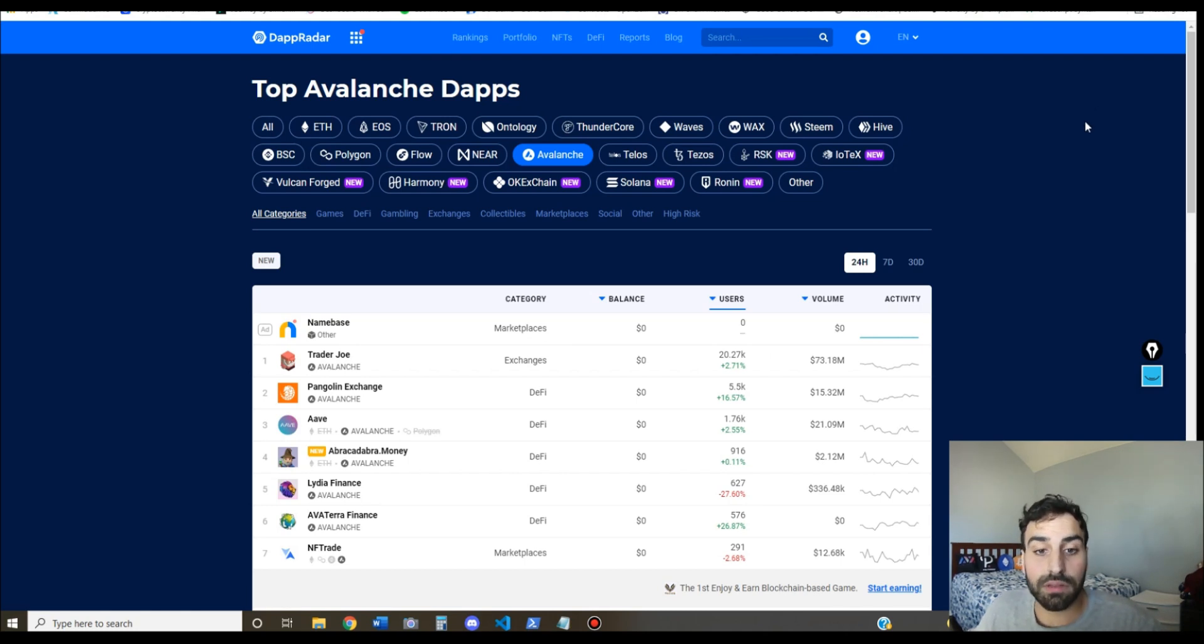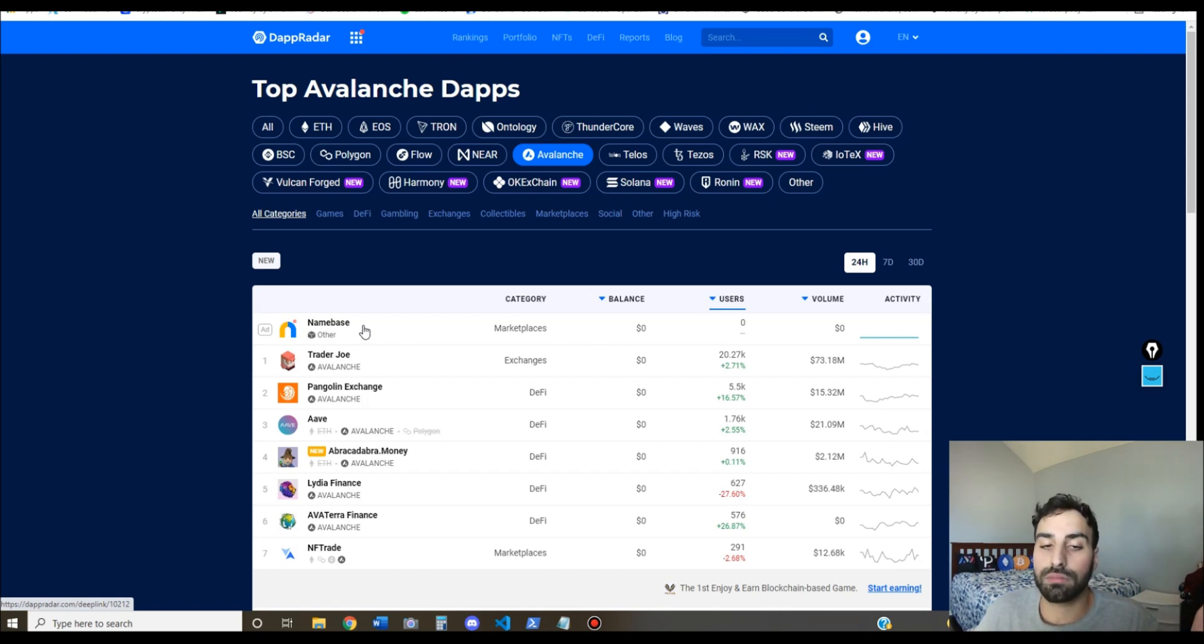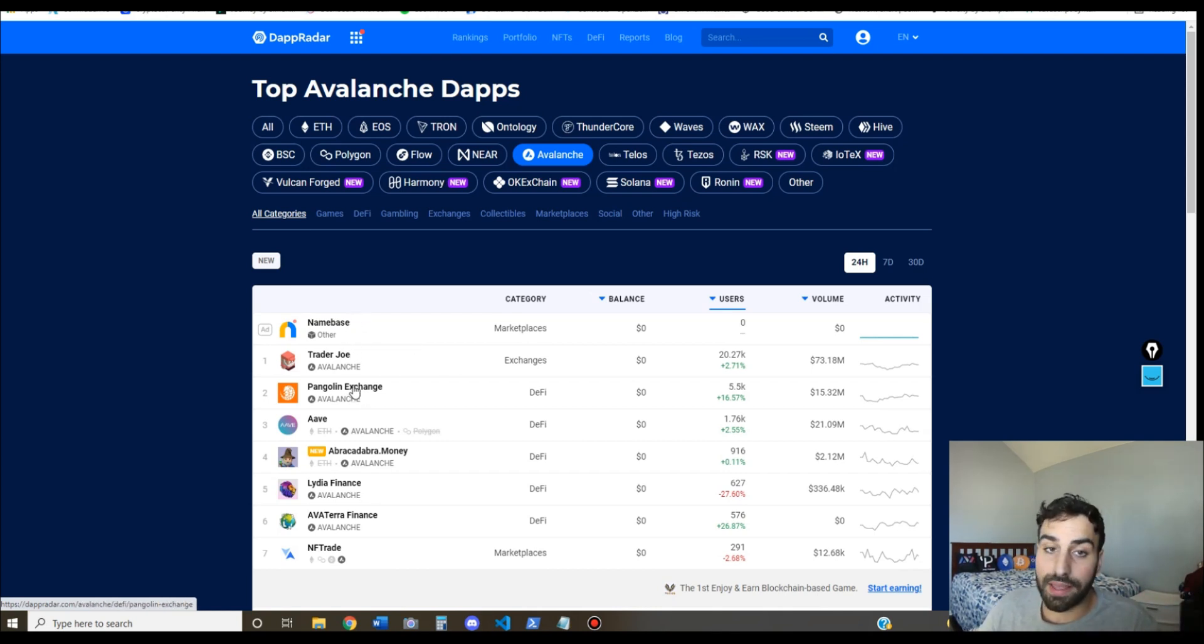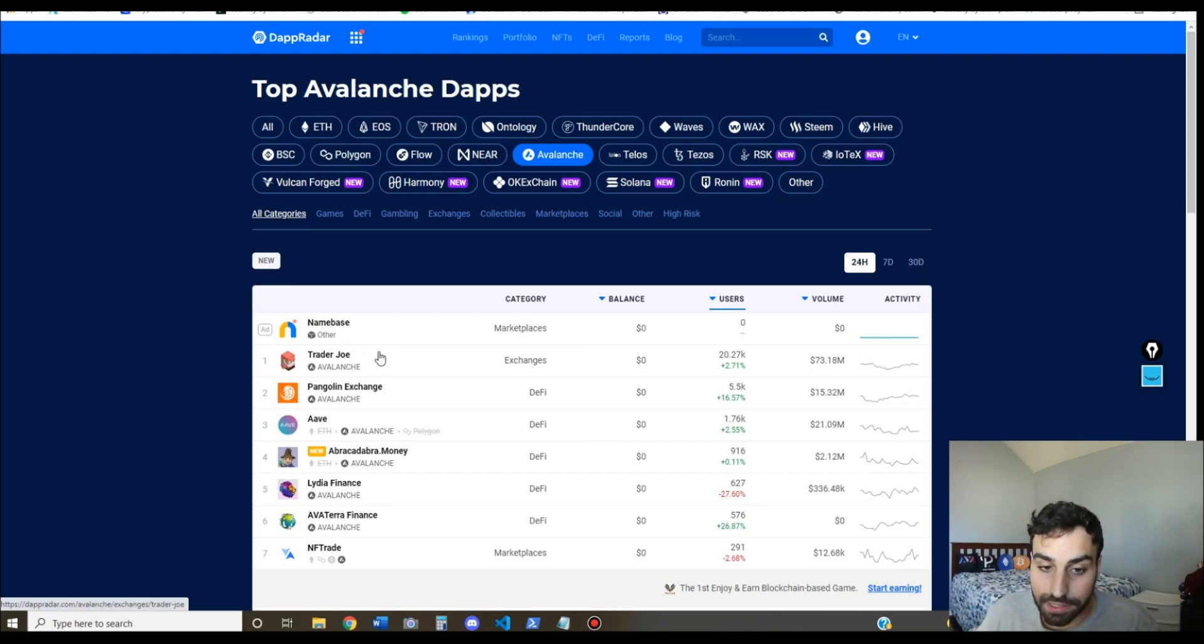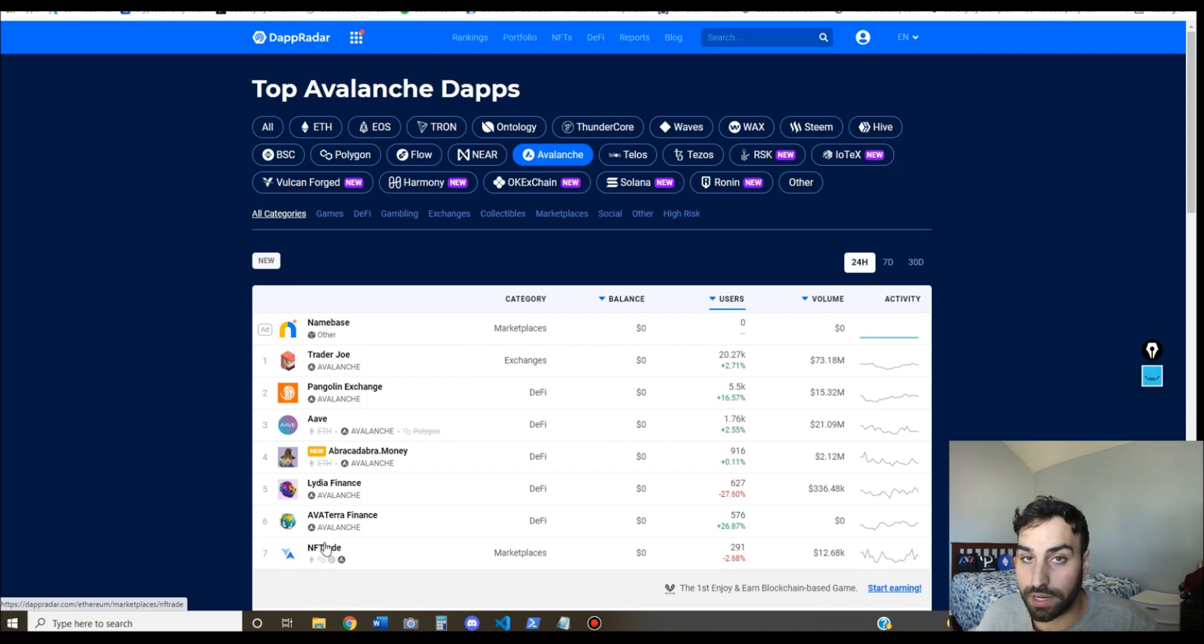Alright, so now you're connected to Avalanche. What can you do on Avalanche? So the number one DEX on Avalanche is Trader Joe - they are a DEX and they're also a lending protocol. You also have Aave, a blue chip borrowing and lending protocol, and then the main NFT marketplace is NFT Trade.